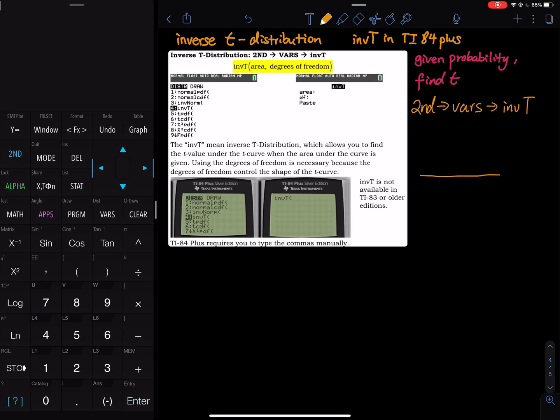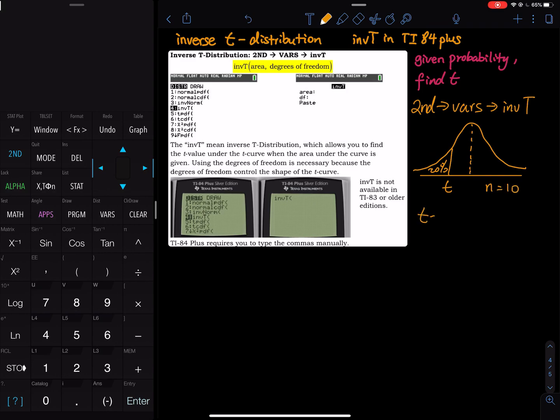Let's use a few examples to learn this command. The first one I would like to do is I would like to cut 20% on the left tail and ask you to find the corresponding t value. This is 20% and n equals 10. How do you find the t? The t is you do inverse t and then you input 20% and then you input 10 minus 1.